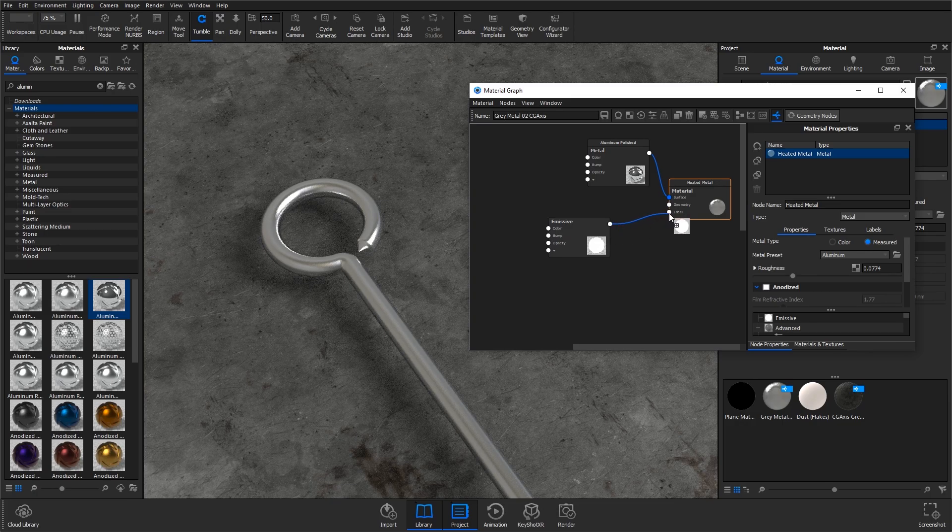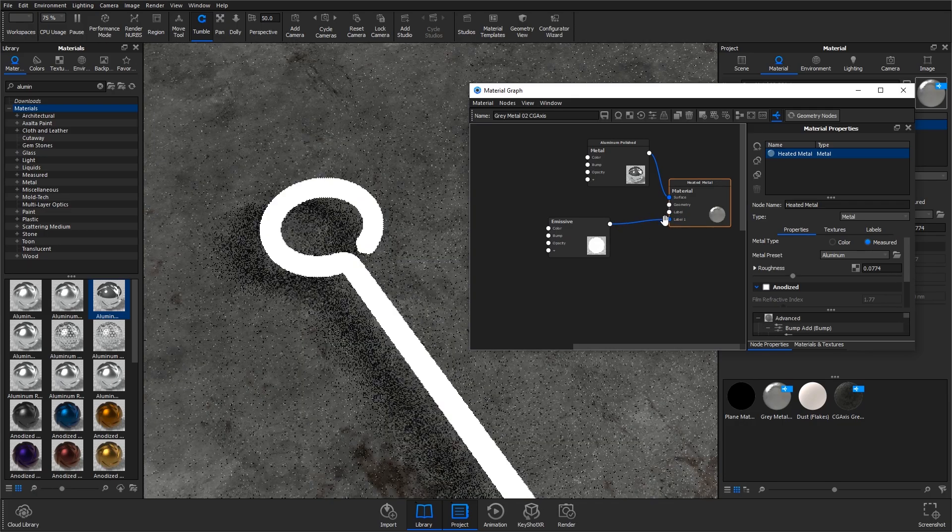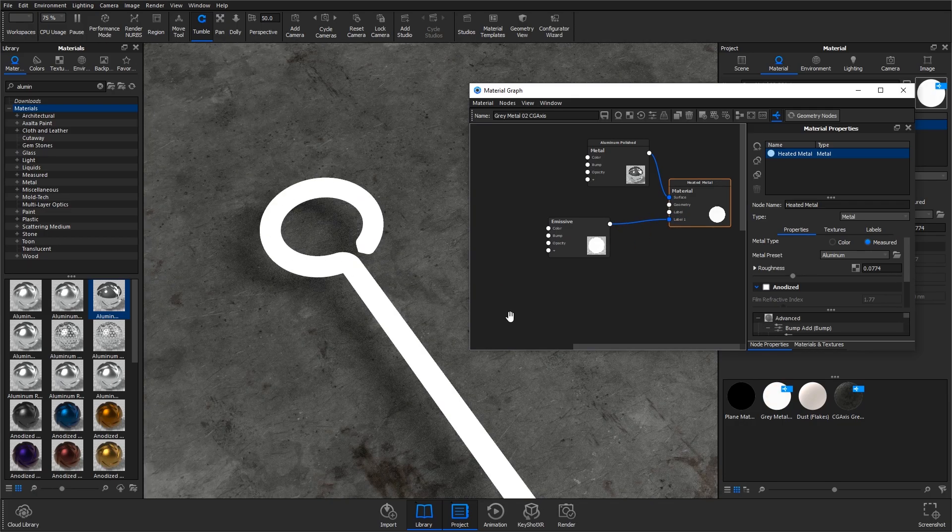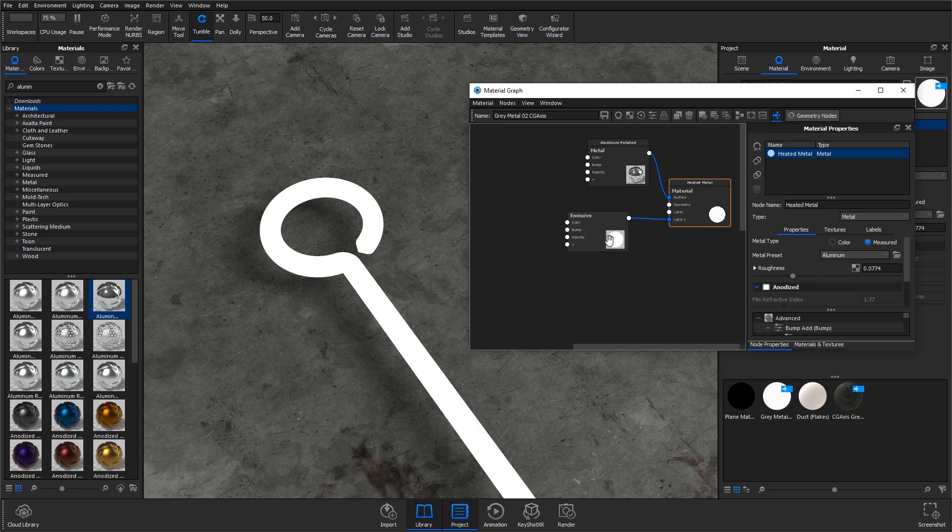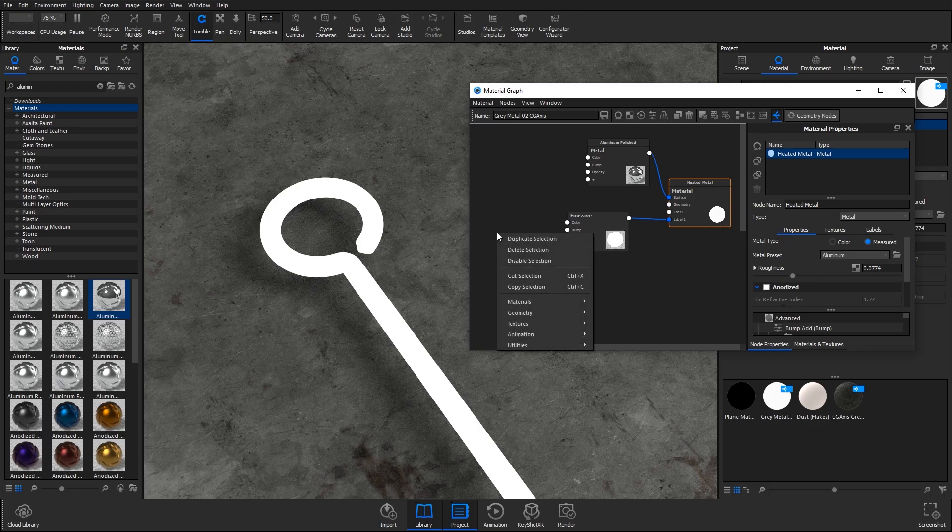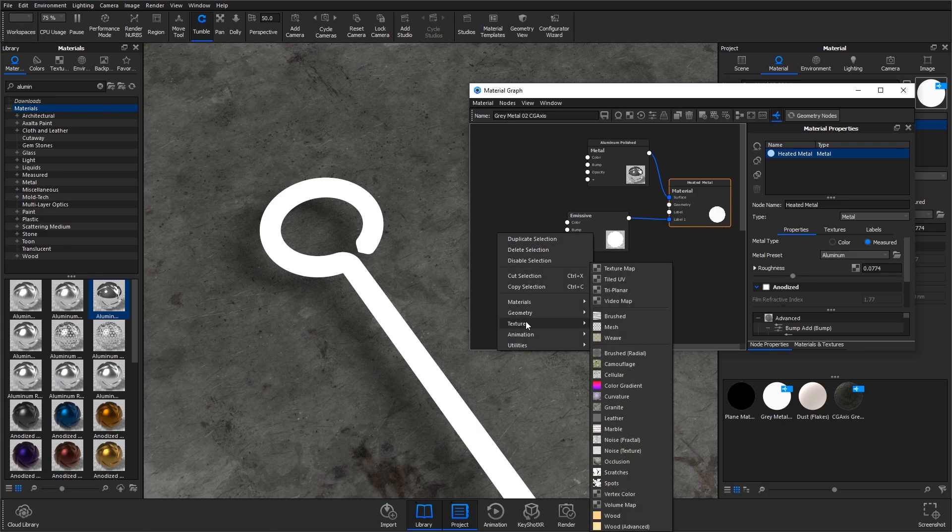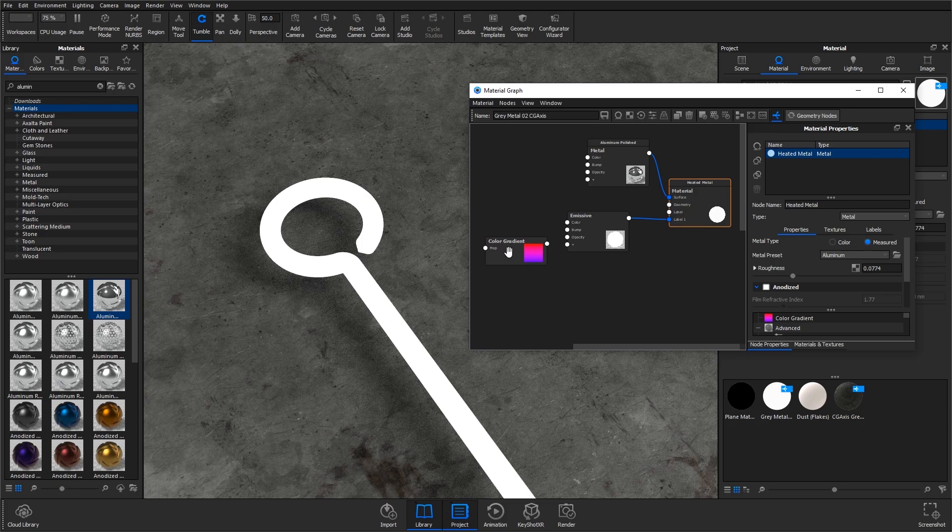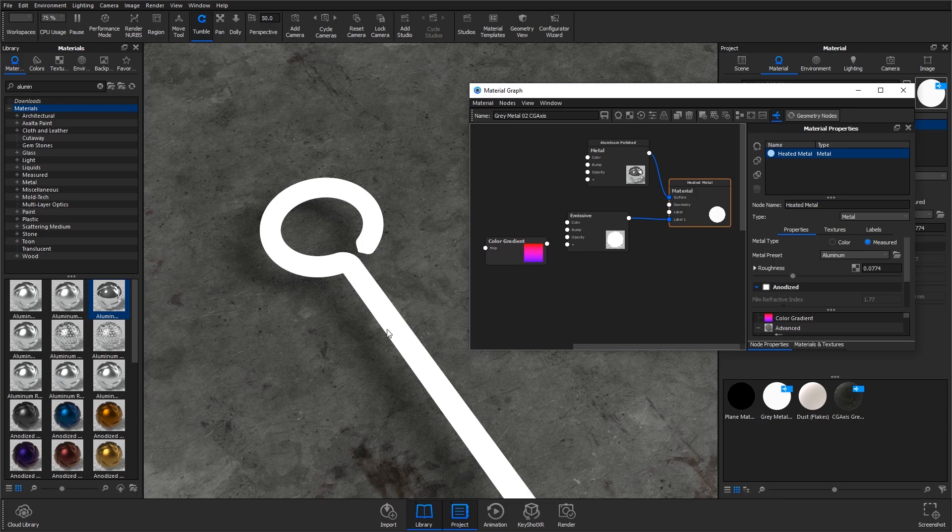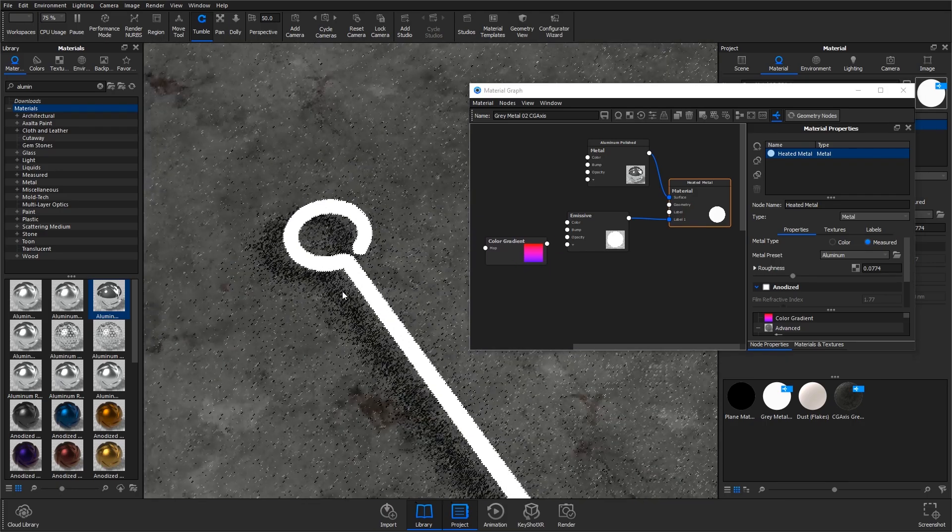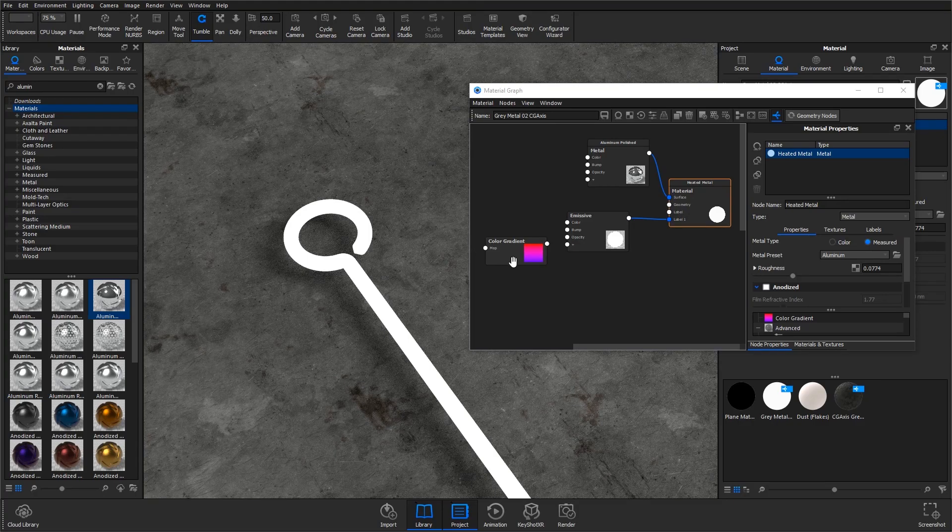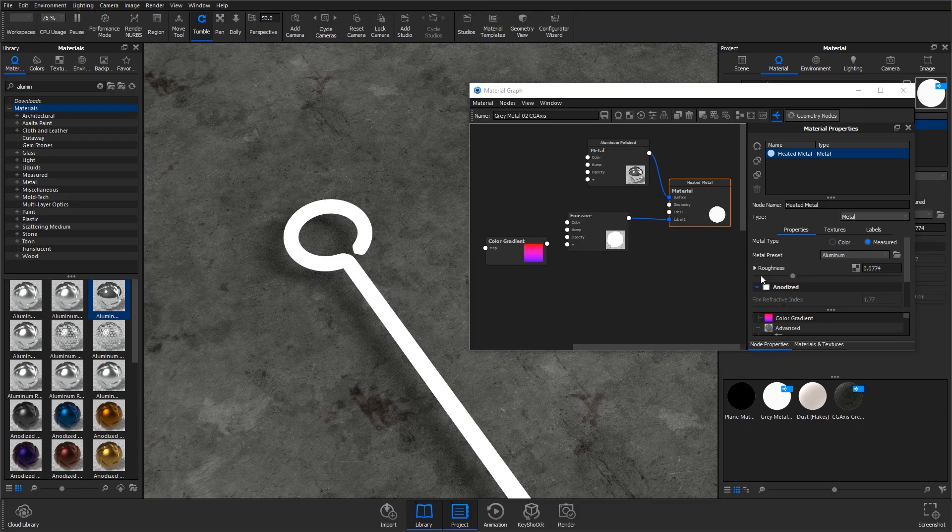I'm going to then plug this into the label so it overlays over the top of the aluminum. I'm going to go to textures and add in a color gradient. It's fine starting with the color as black and white because this color gradient is just going to change the opacity of this material.